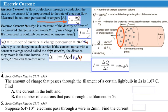Electric current density, represented by the letter J, is how much current passes through an area — almost like a flux of charge per area flow. That is the electric current density.